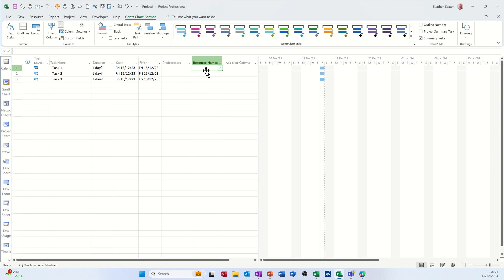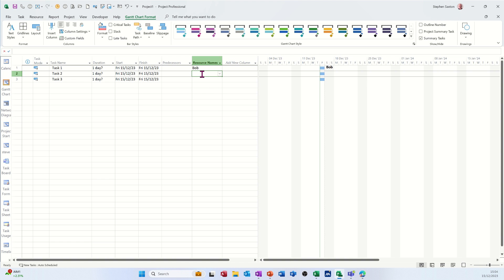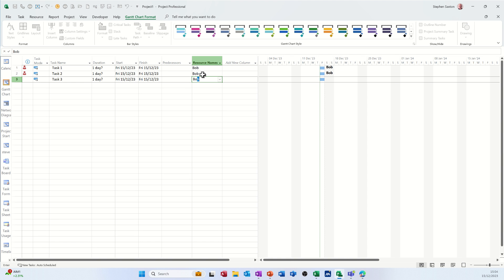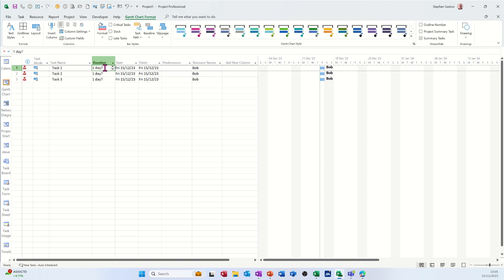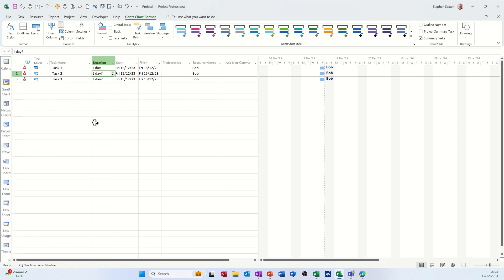So back to the Gantt chart. Now I'll allocate Bob to each of these. Just type it in, probably quicker. Okay, so he's over-allocated now. This is one day question mark, but if I just put that to one that will default to one day. However, if I put that to one...